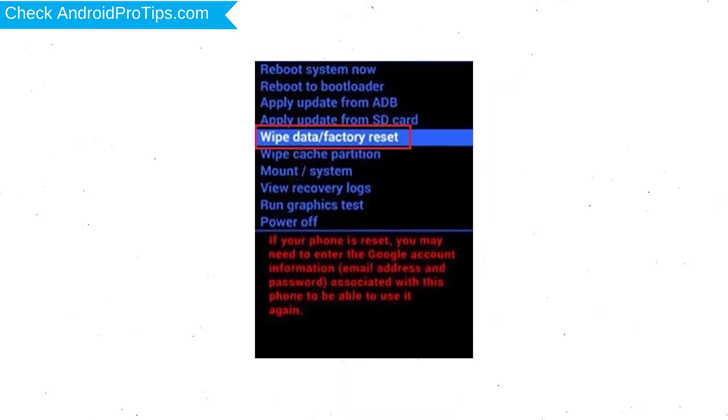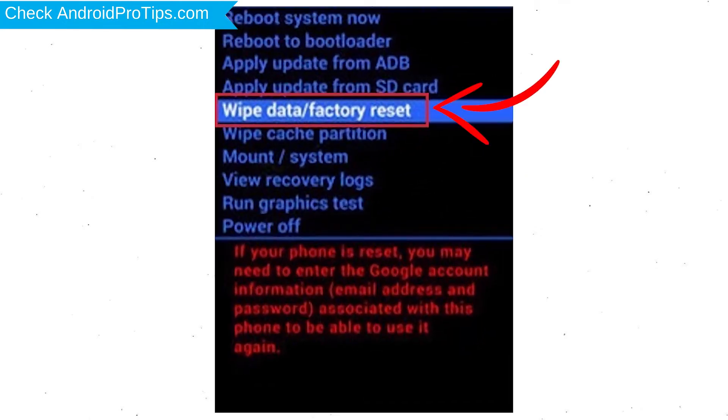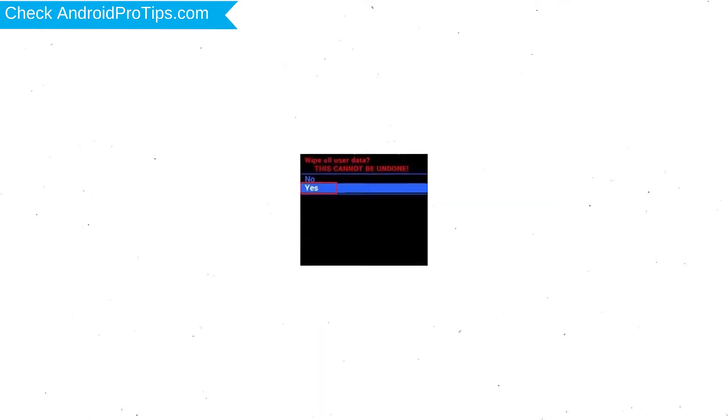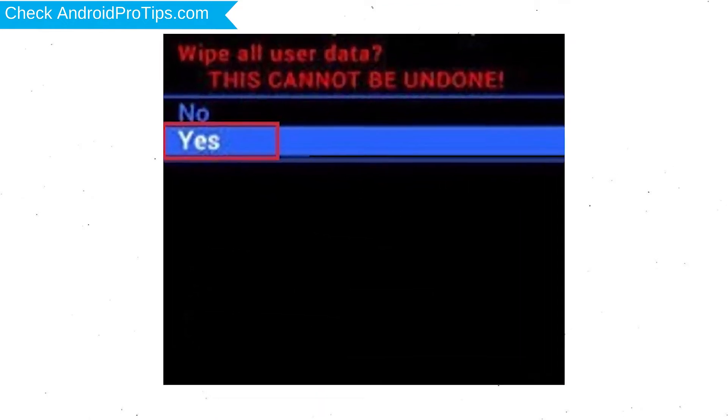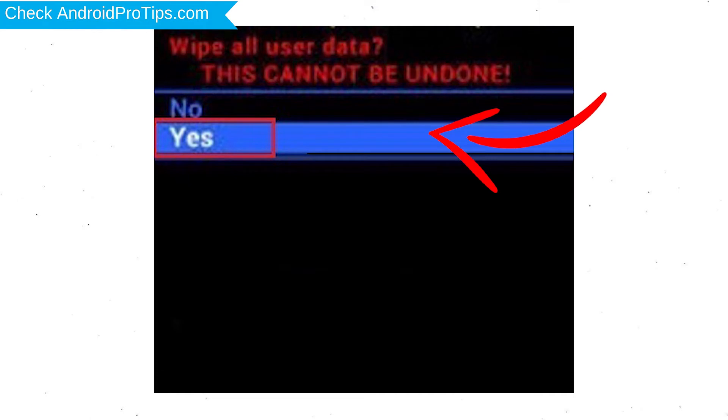Choose the option to wipe data and factory reset with volume buttons to select and power button to accept. Next, select yes option.